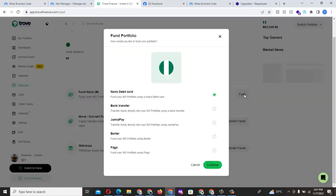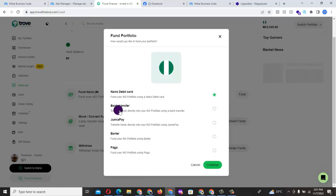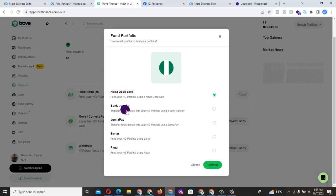So you come here and then you choose any particular trading system you want to use, either bank transfer. For you who is in Nigeria and you are funding using your Naira account, always choose either the debit card or the bank transfer.